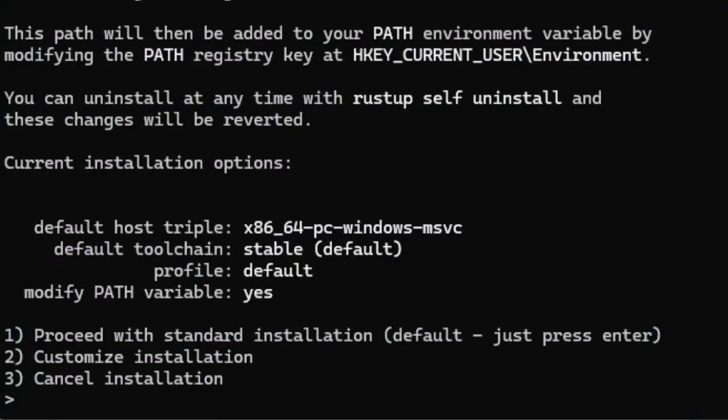So once the Visual Studio installation wizard completes, the command prompt would automatically continue. So here, everything is ready.